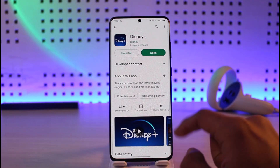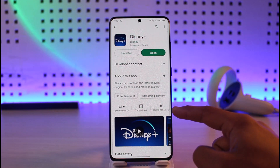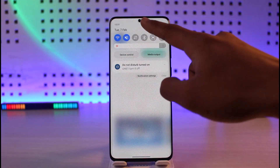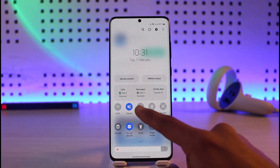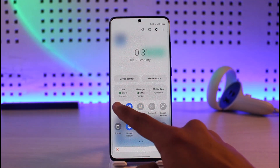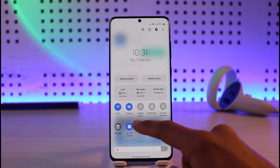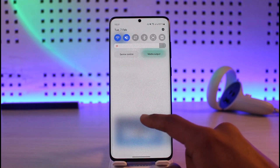The second issue is if it is an account issue — meaning Disney Plus could have banned your specific device from accessing its service. In that case, try to switch from Wi-Fi to mobile data, or if you're using mobile data, try to switch to Wi-Fi, and see if that solves your problem.